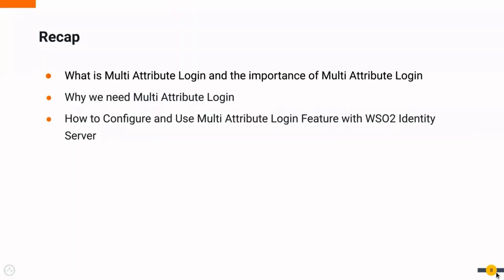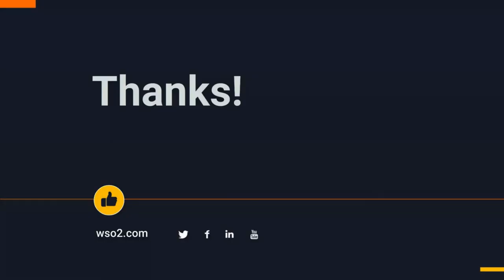With this demonstration, you learned about multi-attribute login and how it can make a user's login experience more convenient and enjoyable. I hope this demonstration will help you to get started with multi-attribute login. Thank you for watching this video.